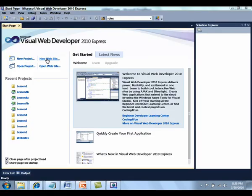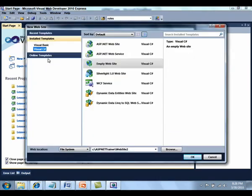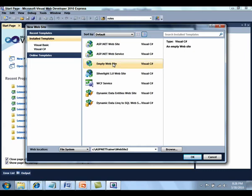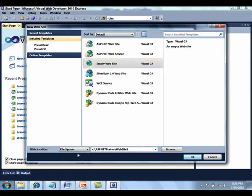To get started with this lesson, select New Website, C Sharp, Empty Website from the list of installed templates, verify that file system is selected, and enter Lesson 1 for the web location. Finally, click the OK button.